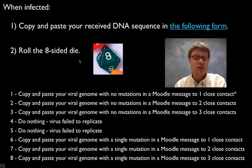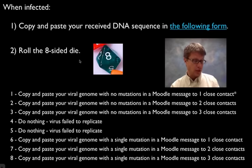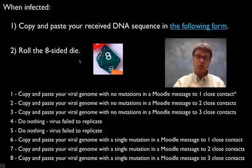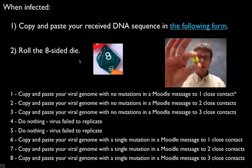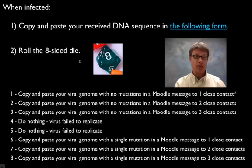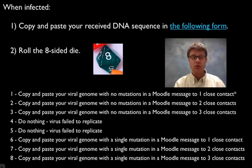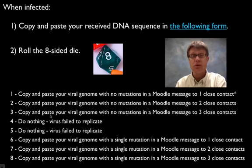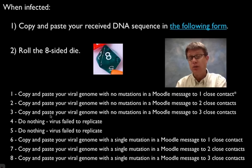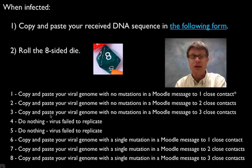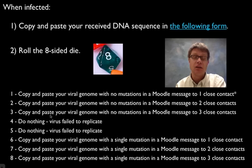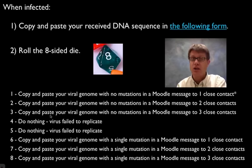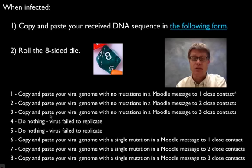And then the next thing they would do is they would roll the eight-sided die. So they would roll the eight-sided die. Basically if you got a one through three you would copy it to one, two or three close contacts. Now a close contact I defined as somebody who you spend time around in class.